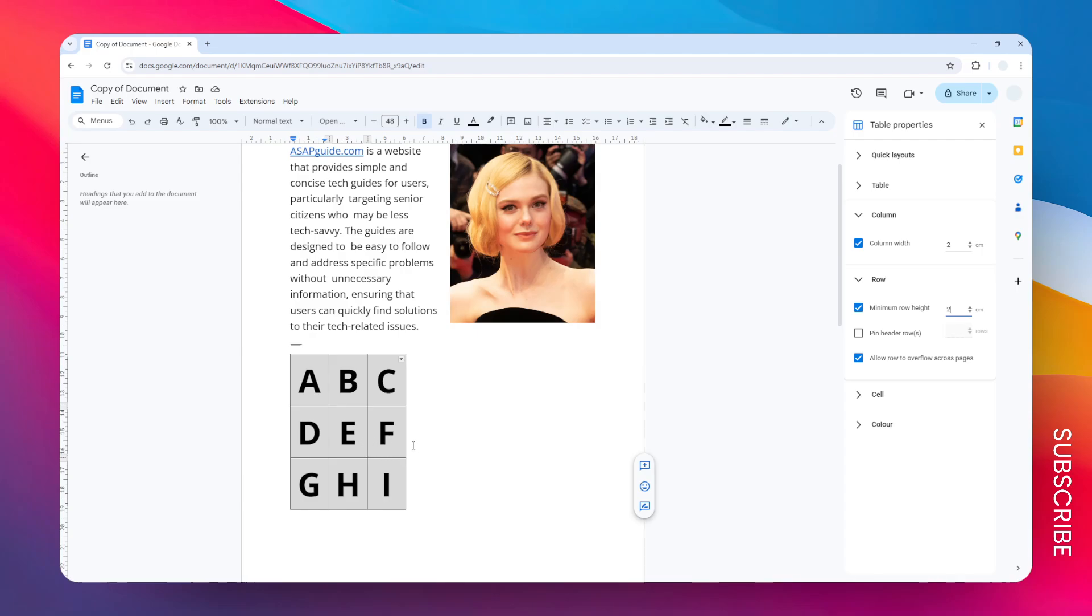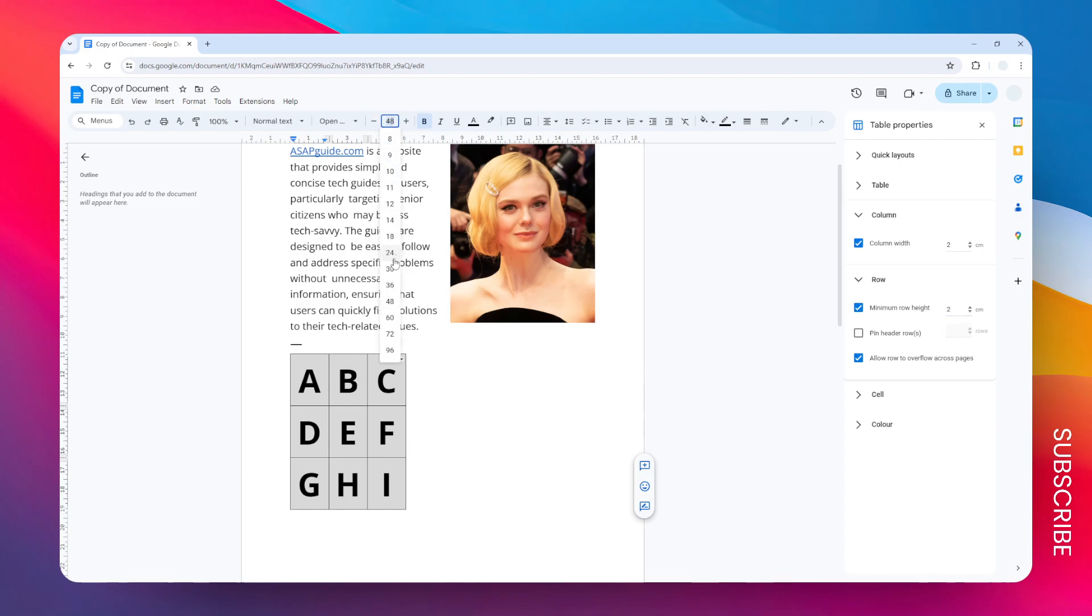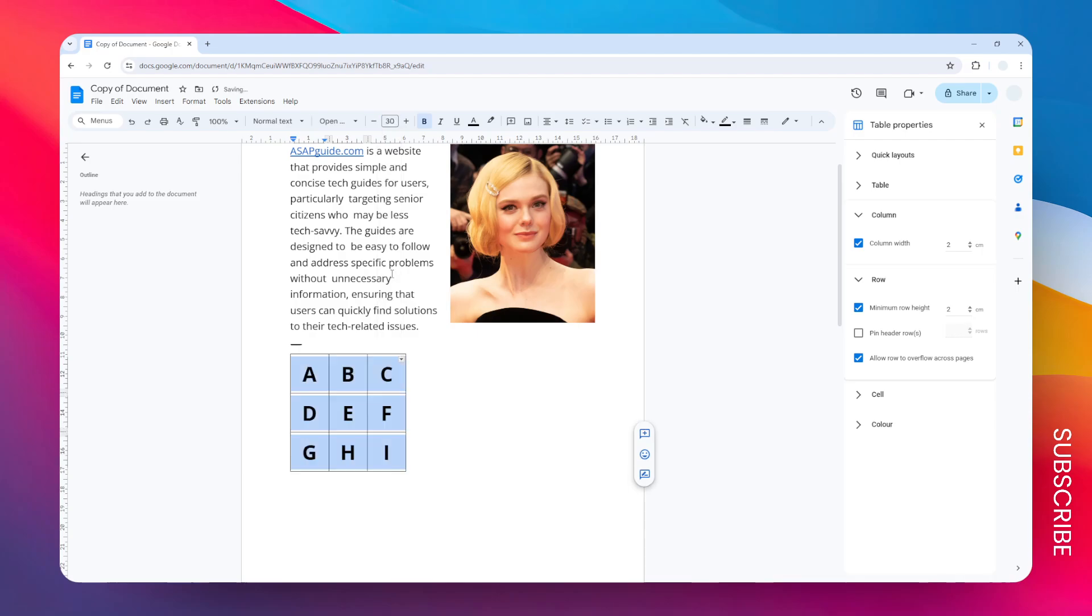So why did that happen? Well, it's because the content or this font is too big for the cell. Remember, the cell size can only be as small or as big according to the font size. So you want to make sure that the font size is also reduced. Let's change the font size from 48 to maybe 30.